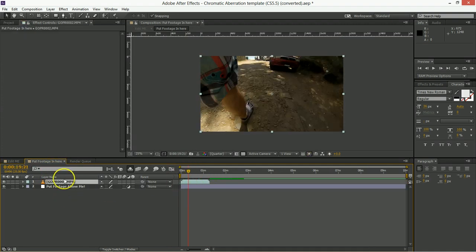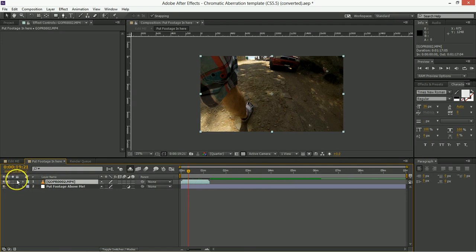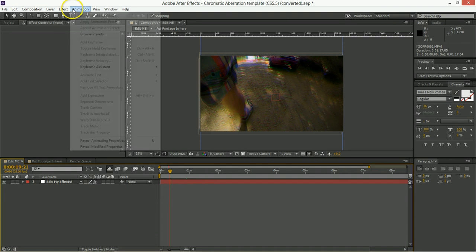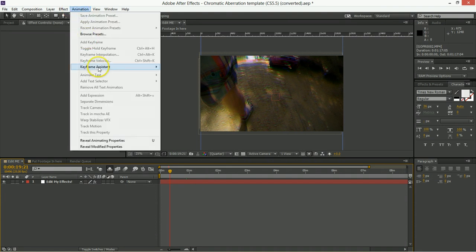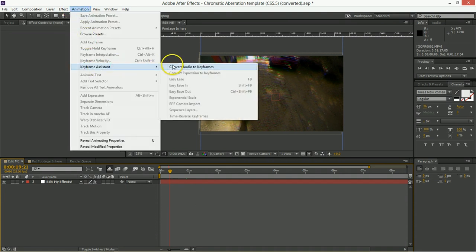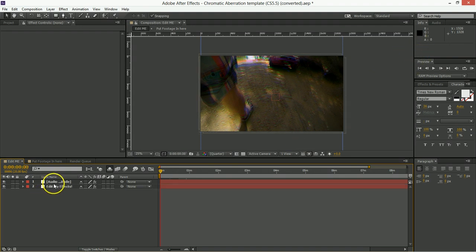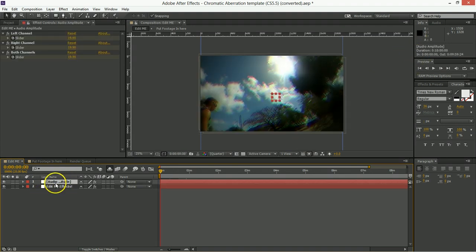So what you can do is you can take this audio, make sure the audio is on, and then back here in the Edit Me portion, you want to go animation, keyframe assistant, convert audio to keyframes, and then it'll run through and convert all of that audio into keyframes, which will create this audio amplitude here.